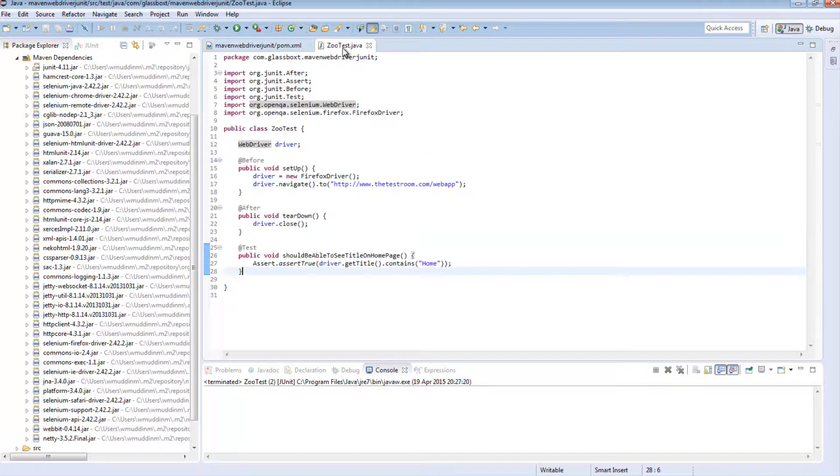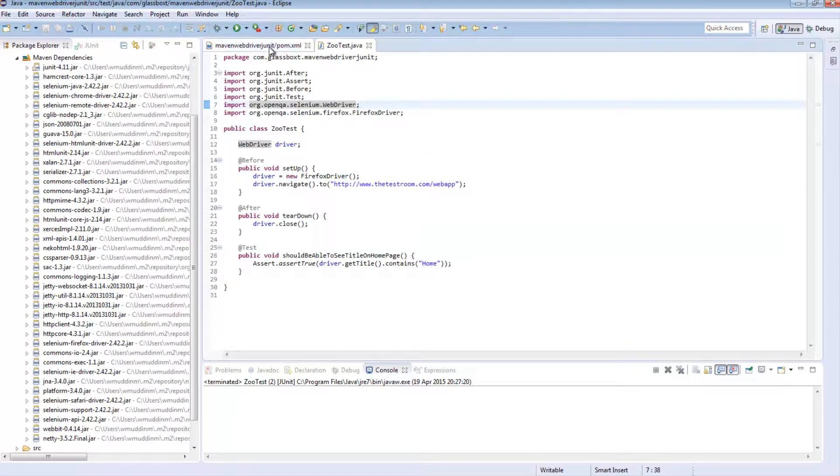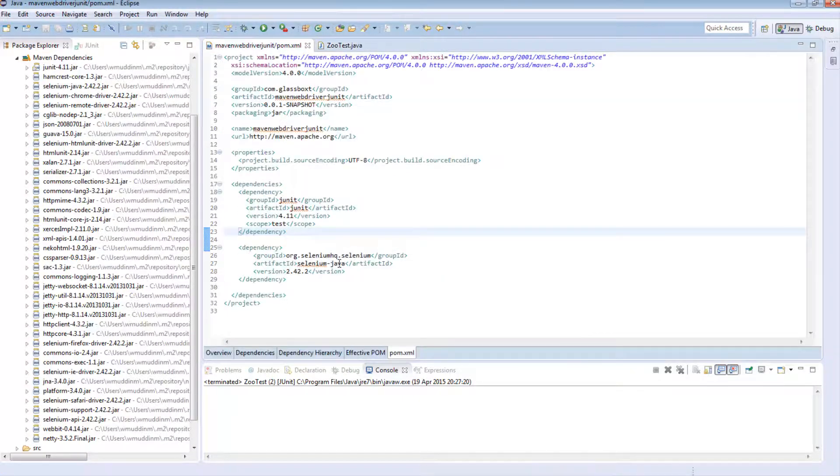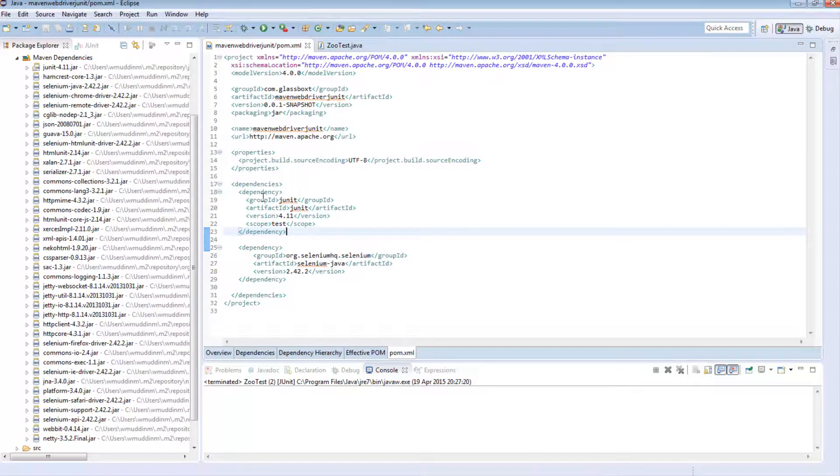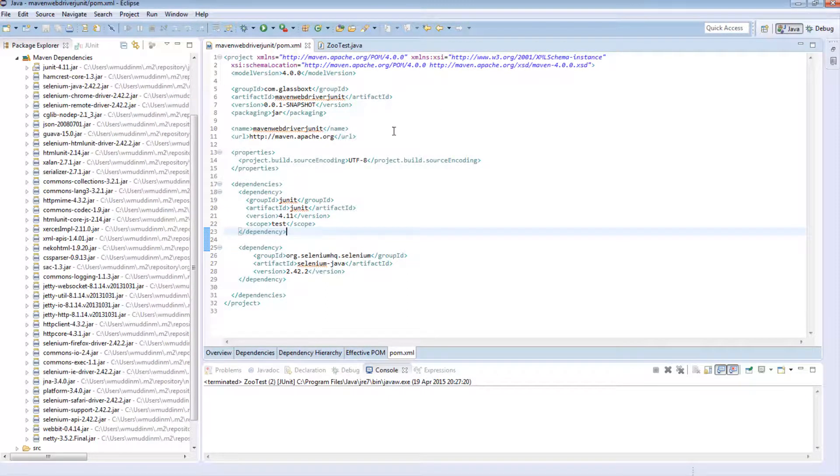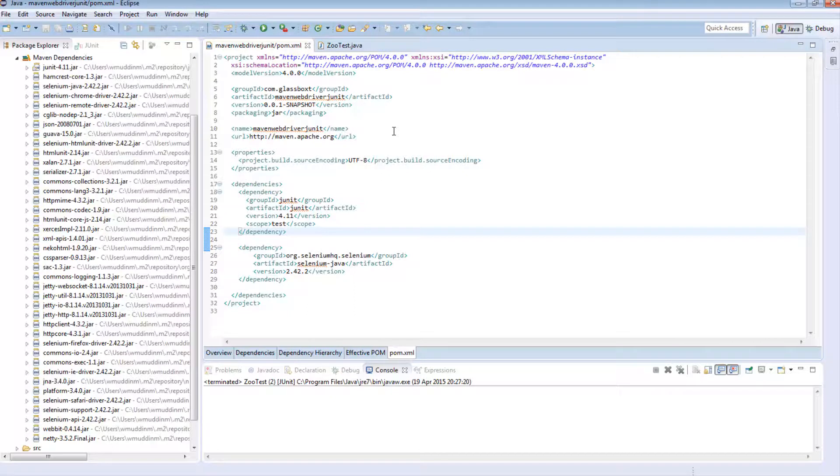Now a lot of you have come across issues where the version of Selenium you have versus the version of JUnit you have versus the version of Eclipse you have as well as the version of browsers you have doesn't always work. And sadly that is reality. Sometimes things are just not compatible. And it makes life difficult because what you have to do is go online, find relevant versions of jars and try it out.